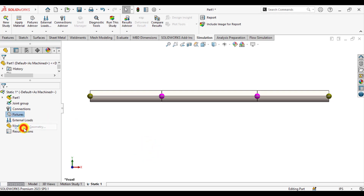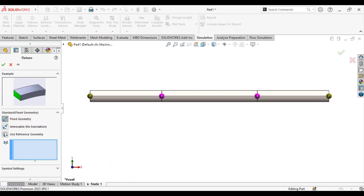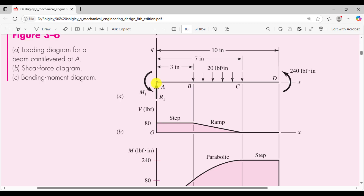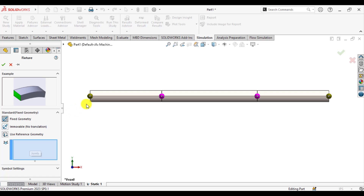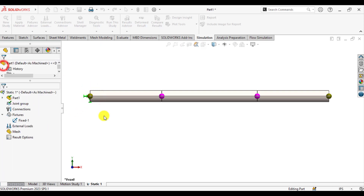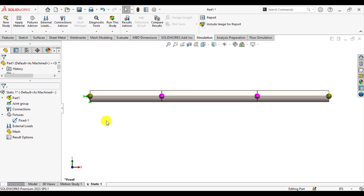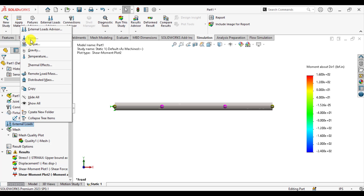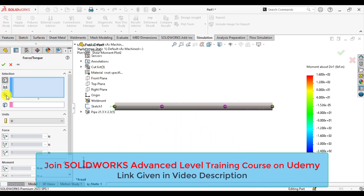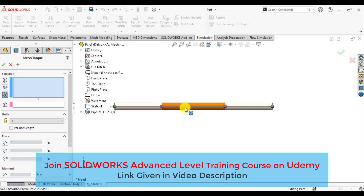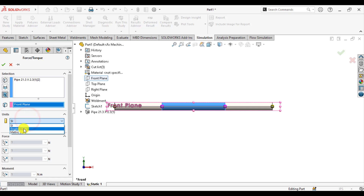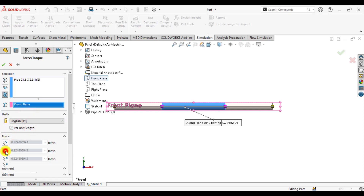Go to Fixtures and apply a fixed boundary condition. The beam is fixed at its end A, so select this joint to assign the fixed support. After that, define a UDL on the middle portion. Go to Loads, select Force, then select the beam option from the selection box. Select the middle span, and for reference geometry select the front plane. Change units to inch per unit length, in the Y direction, with a value of 20.